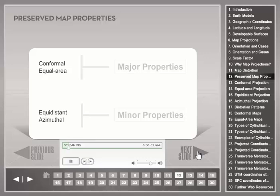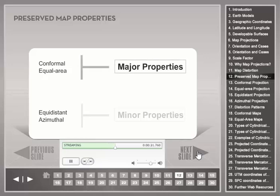Map projections can therefore also be grouped by the preserved property. The four properties are conformal, equal area, equidistant, and azimuthal. The conformal and equal area properties are called major properties and are mutually exclusive. Otherwise, a map projection can have more than one preserved property. The equidistant and azimuthal properties are local properties and may be true only for selected lines of the map projection.